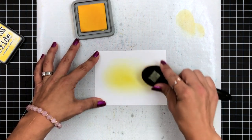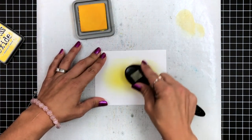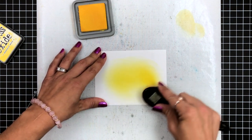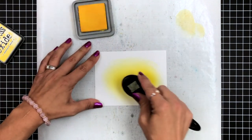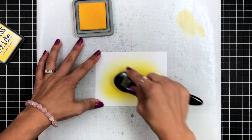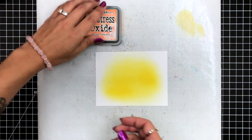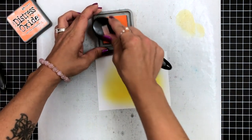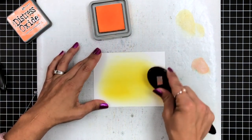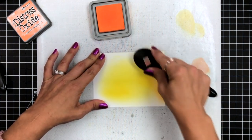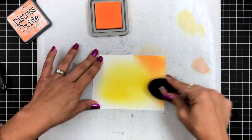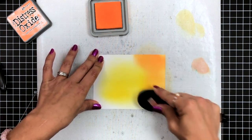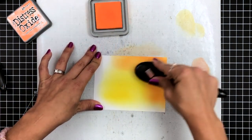I will apply the inks using the Life Changing Blender Brushes from Picket Fence Studios, and I'm starting with the Mustard Seed, going over the middle of my cardstock very lightly, blending out towards the edges. When I'm holding my blender brushes, I'm holding them towards the head of the brush. That just gives me a little bit more control over the pressure.